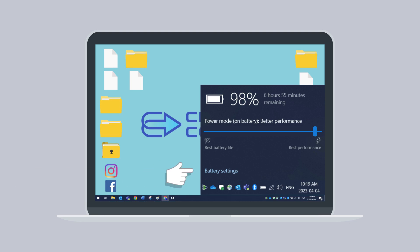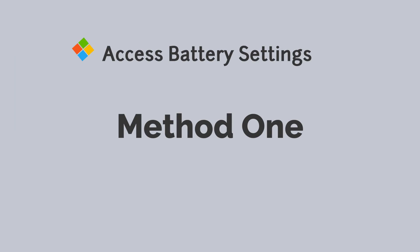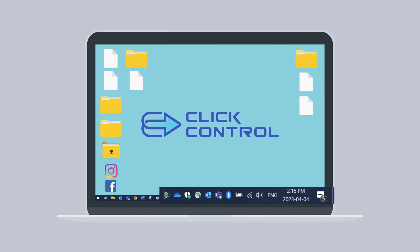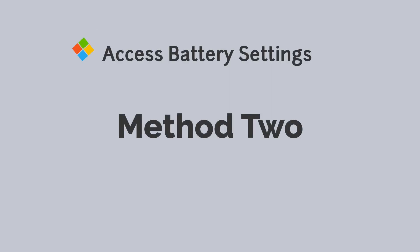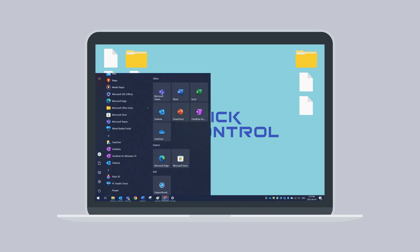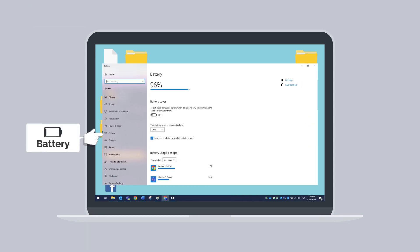There are more battery info and options under battery settings. The first way to go to battery settings is via the battery icon option — select battery settings. The second way is to navigate to the Windows menu bar, then Settings, System, and select Battery on the left-hand menu bar.